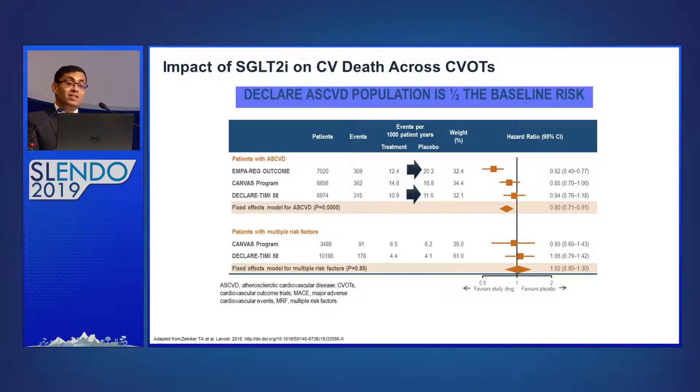This shows the impact of SGLT2 inhibitors overall on cardiovascular death. Empagliflozin has definitely shown a significant benefit. But across all three trials — CANVAS, DECLARE, and EMPA-REG — the hazard ratio is less than one. All of these SGLT2 inhibitors protect your patients from landing in heart failure, and this is considered a class effect that holds true for dapagliflozin as well. Despite DECLARE having a lower-risk population — placebo event rates of 11 vs. 16 in CANVAS and 20 in EMPA-REG per thousand patient-years — it can still prevent heart failure.